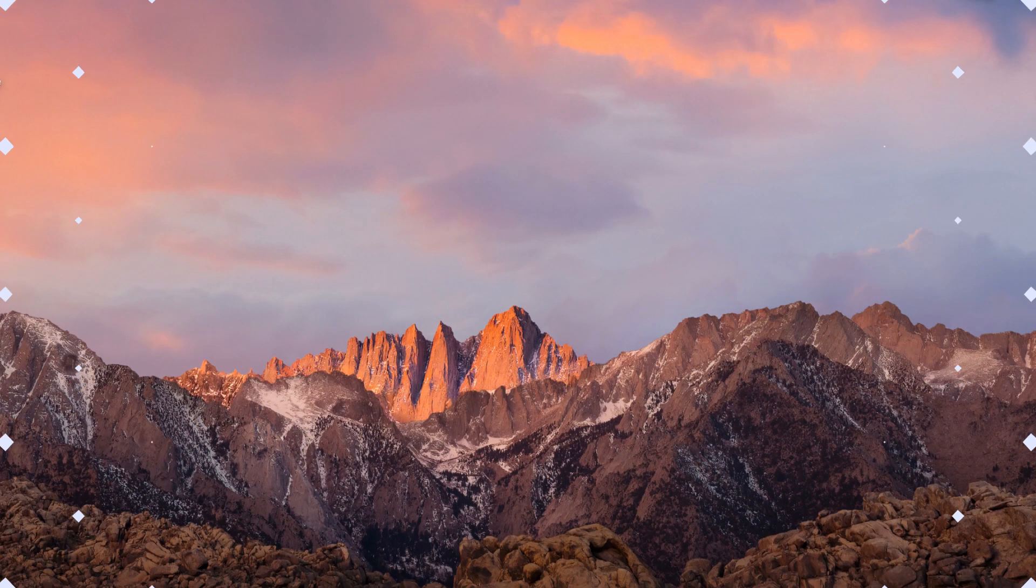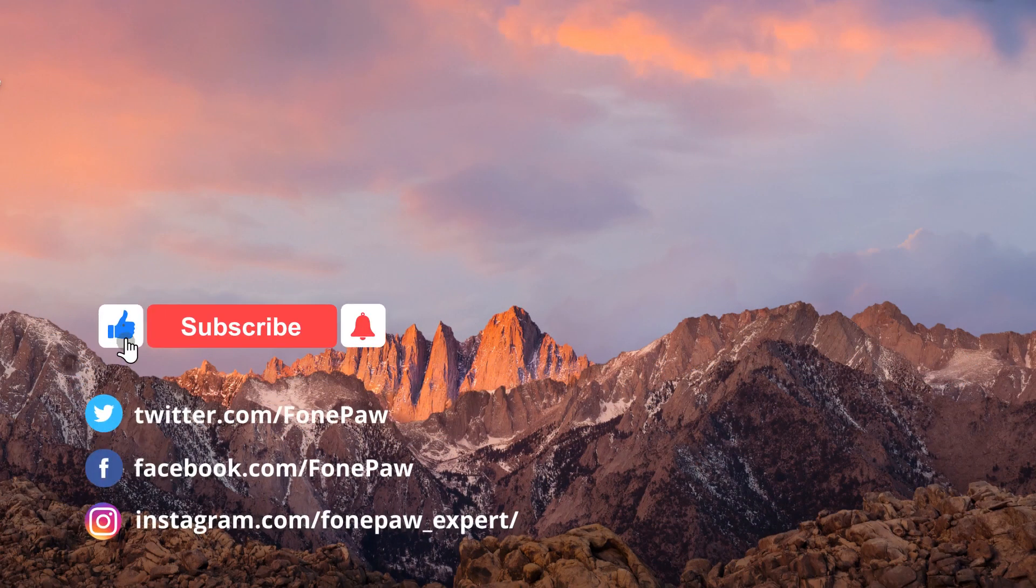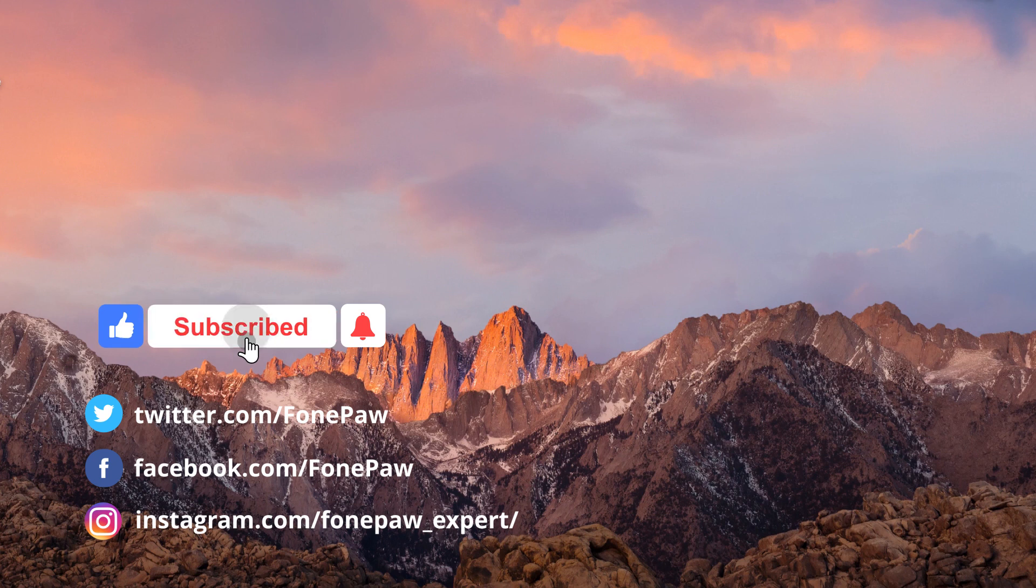This is all for today. Thanks for watching. Subscribe to our channel to know more useful skills.